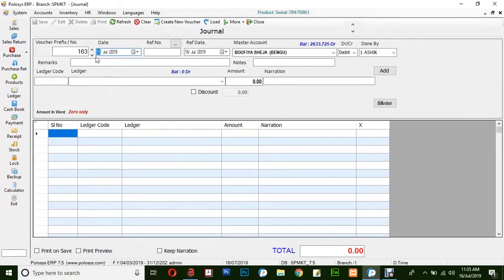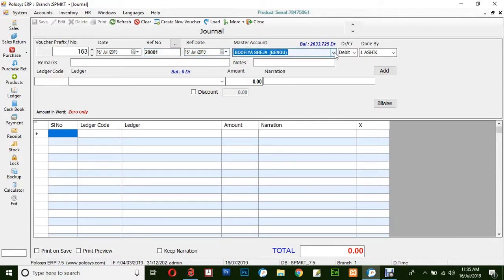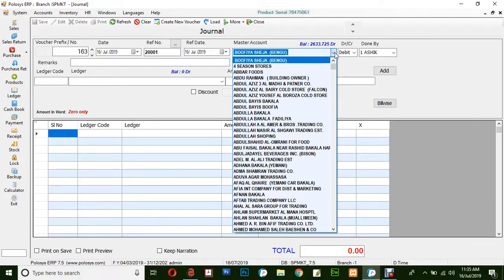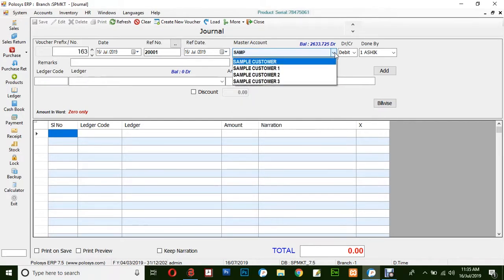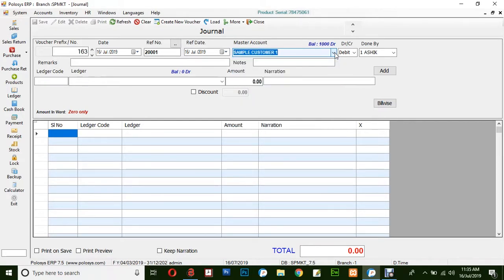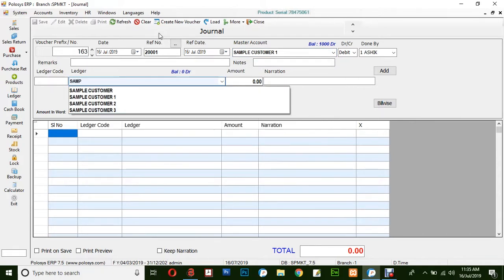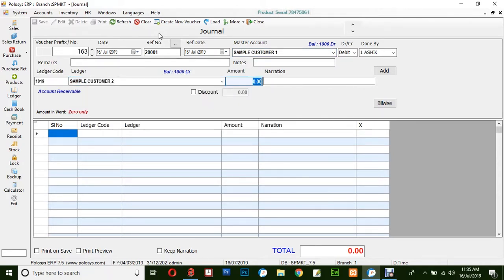Insert the date, reference number, and reference date. Select the account to be debited. For example, Sample Customer 1 will be debited, and Sample Customer 2 will be credited with the amount 1,000.